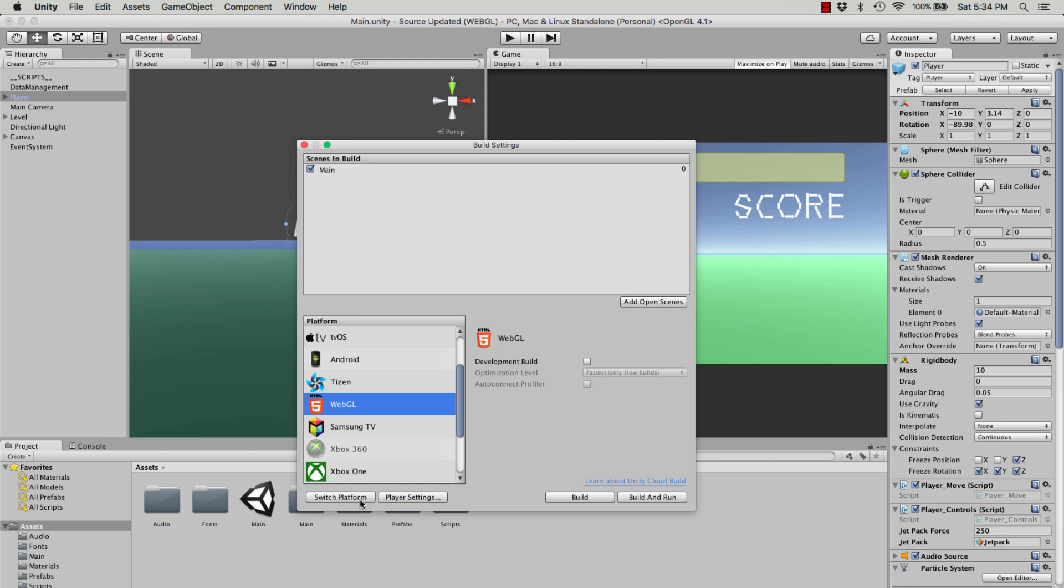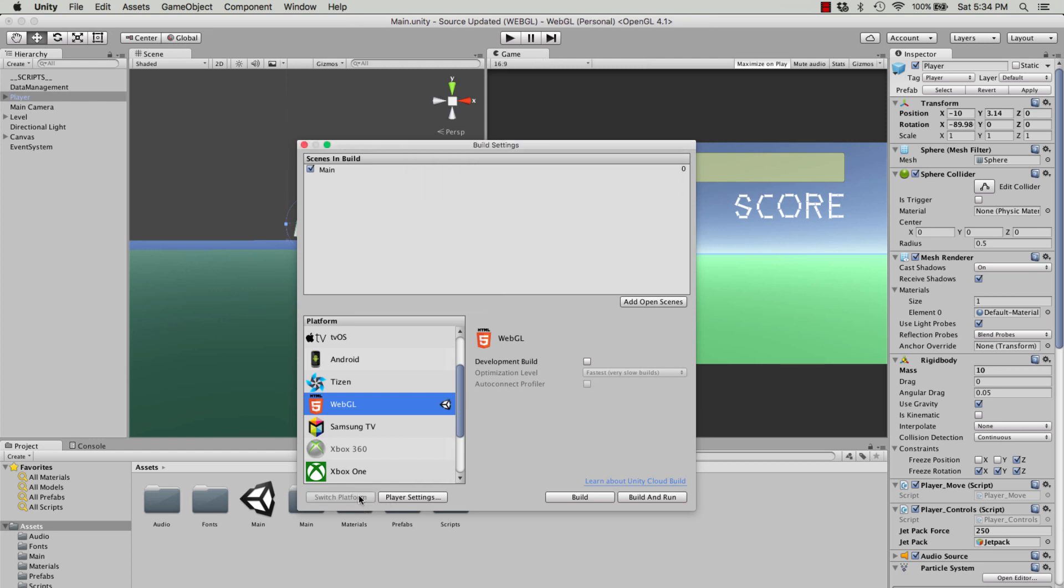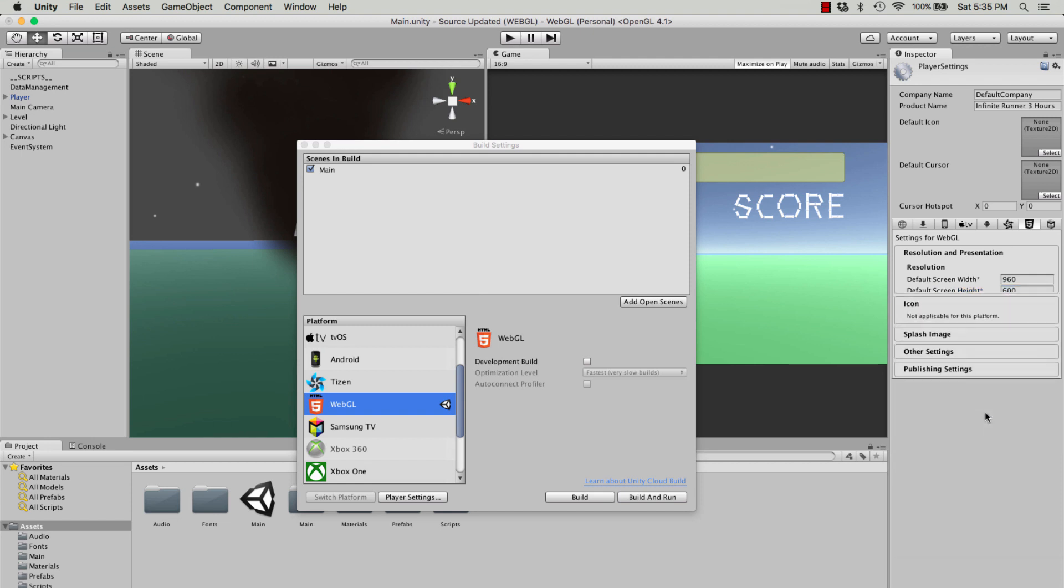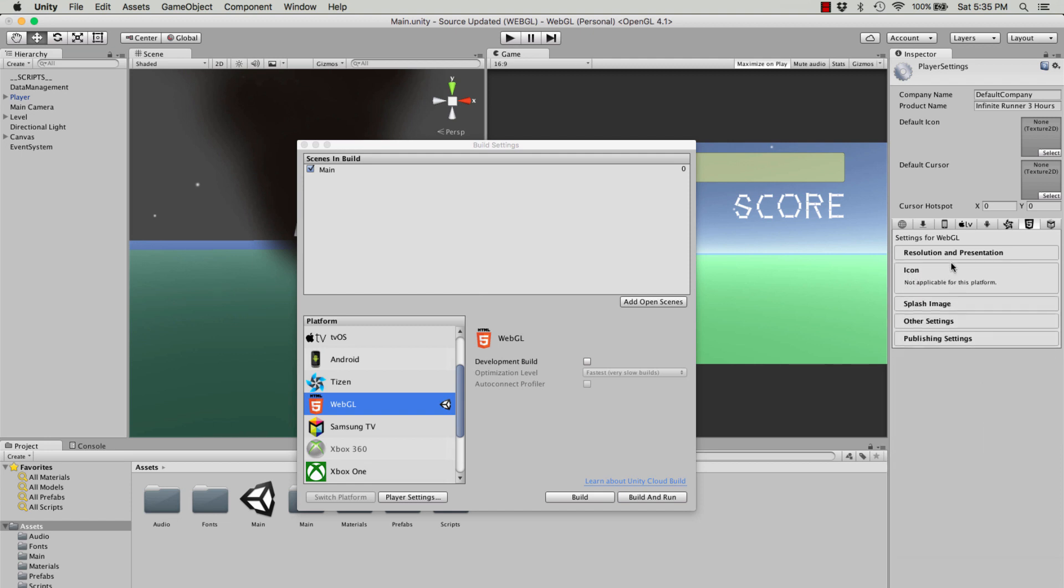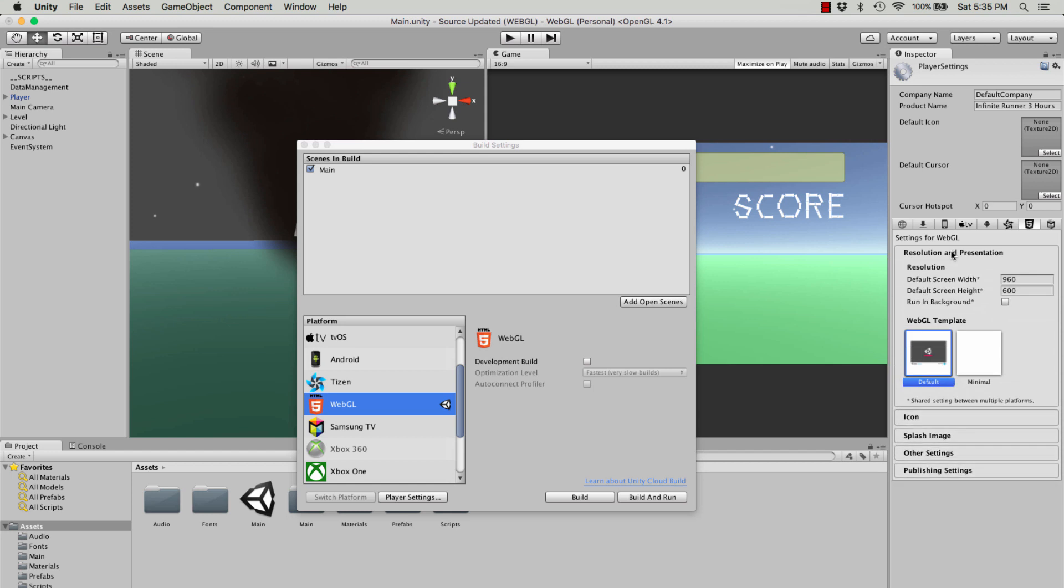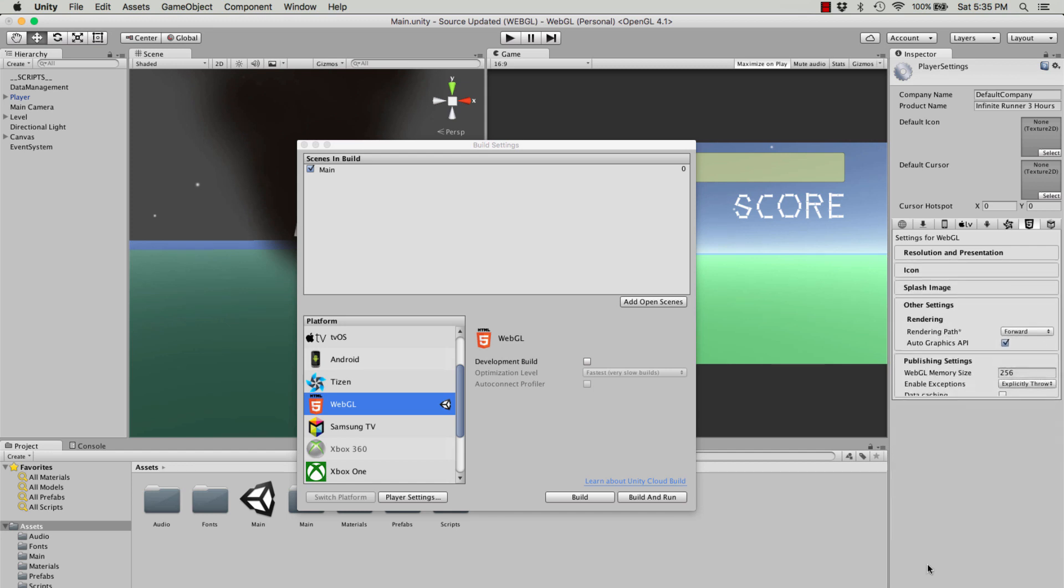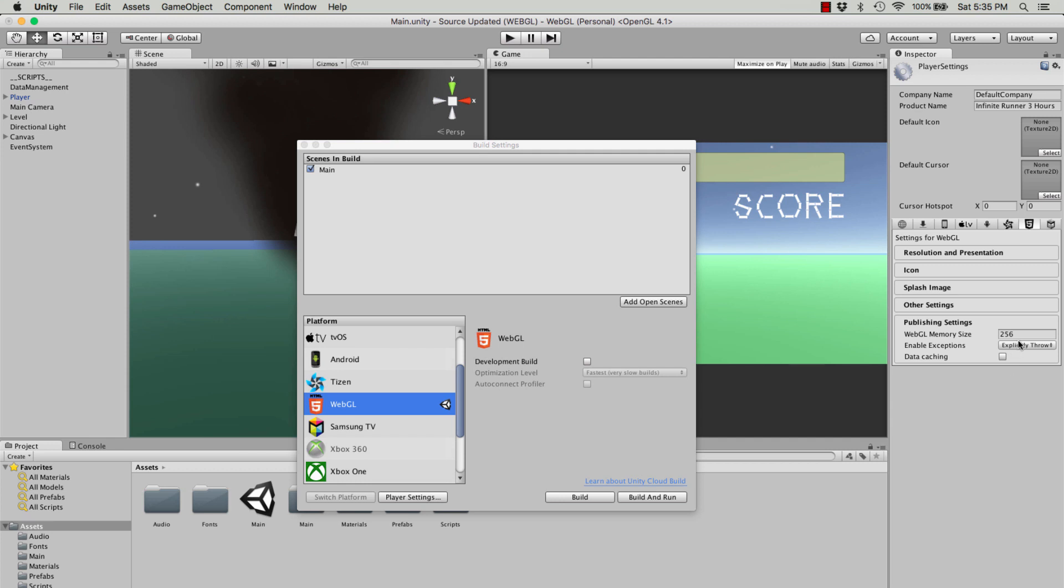Click Switch Platforms, and you'll see that the icon next to WebGL will show up. You can go to Player Settings and adjust the screen width and the height. You can click if it runs in the background or not, and you can go through and adjust some of these other settings if you so choose. The only setting I really touch is sometimes I like to upgrade the WebGL memory size to 512.